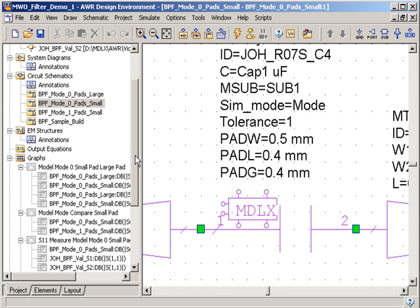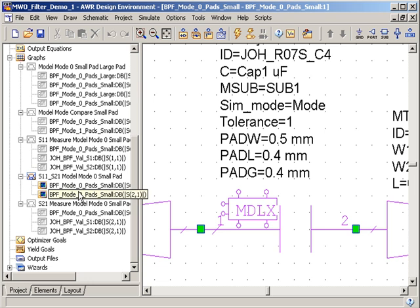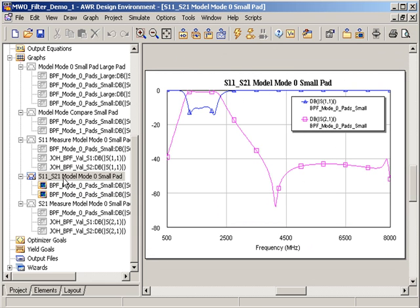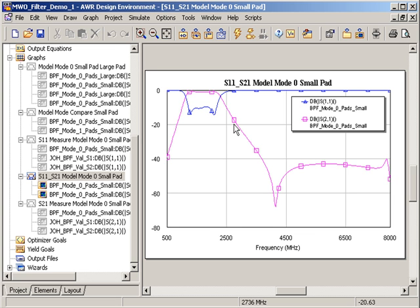If I simulate this full schematic and then open a graph that has my predefined measurements, I can see my S21 in the pink curve, S11 in the blue curve. These are simulated results showing a center frequency of about 2 GHz.